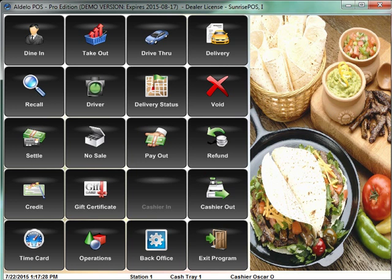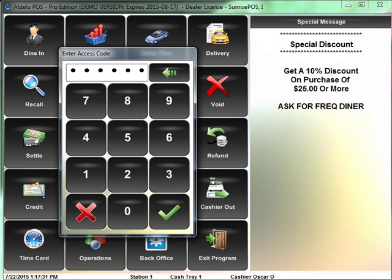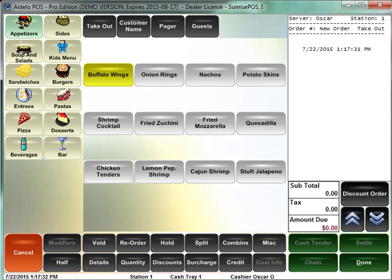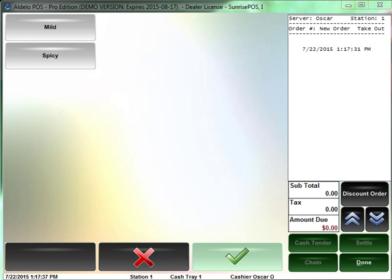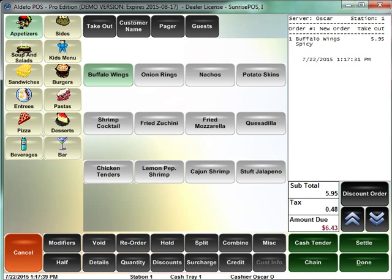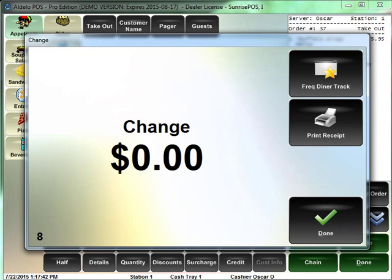And so now when I go into the POS and I'm doing a takeout order or a dine-in order for frozen yogurt, I'll just say I'm doing a large yogurt, but in this case it's buffalo wings, and I settle it out with cash and it's not going to print a receipt.